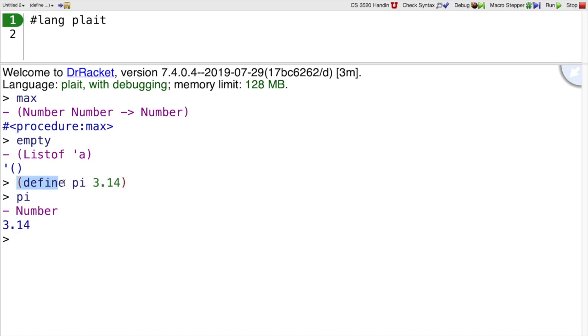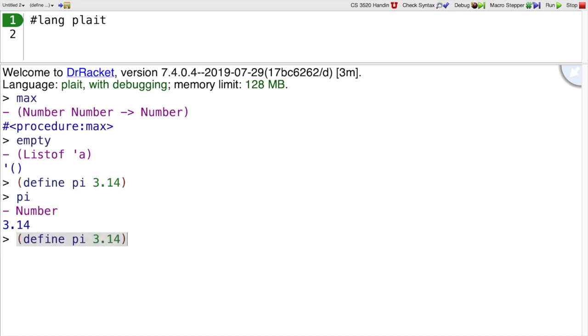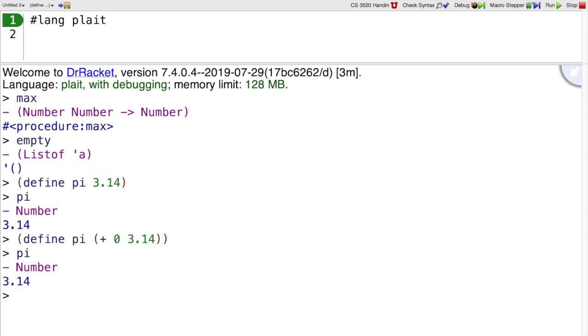The syntax of define is open paren, define, then a name like pi, and then any expression. The expression doesn't have to be a literal; we can have an arbitrary expression there, and that expression is evaluated to get what we want.